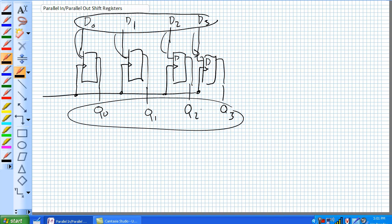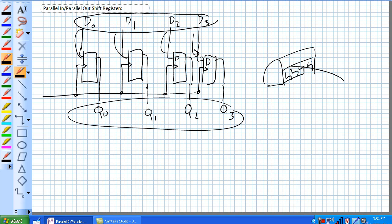Real simple. Just think of this as a tram example — those trams that they have at Disneyland, where there's a bunch of seats all available and a bunch of sunburned tourists get on one side. That's a parallel in — everybody gets in. And as it gets to their destination, everybody gets off. There's that parallel out.